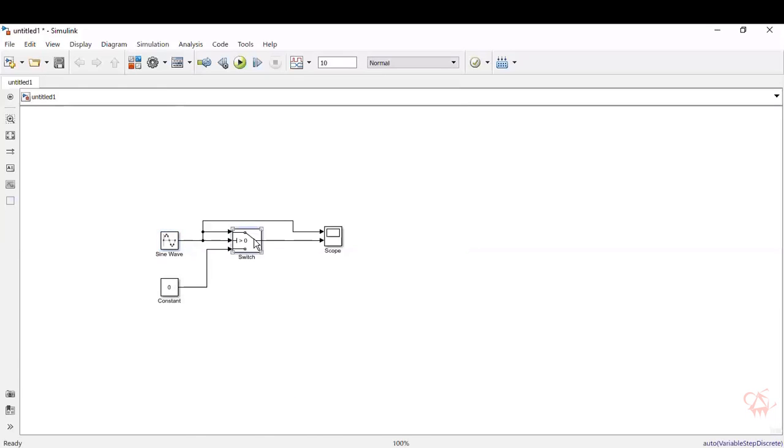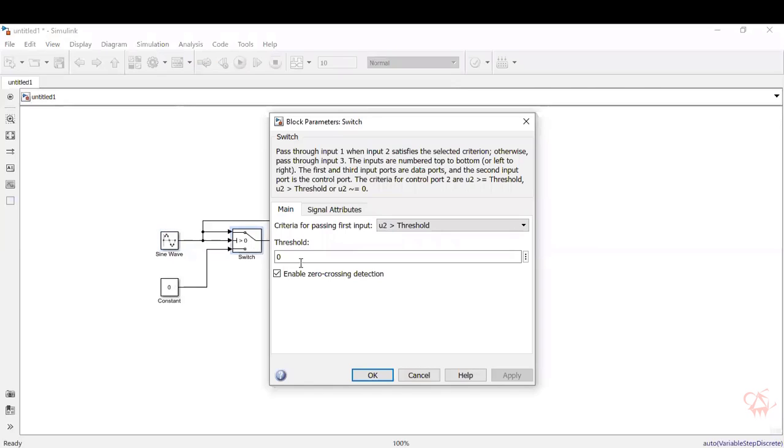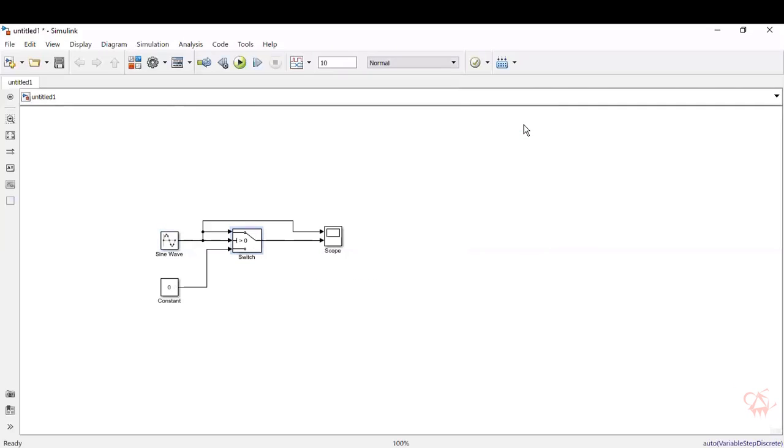Now, double click on the switch. Threshold is 0. As I told, the threshold has to be set to 0 for a sine wave. So it's all fine. There is nothing to be changed. Keep it as default. And let's give run.